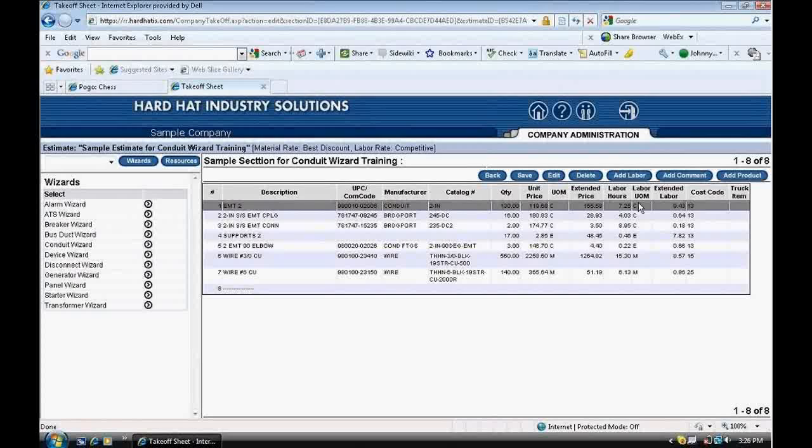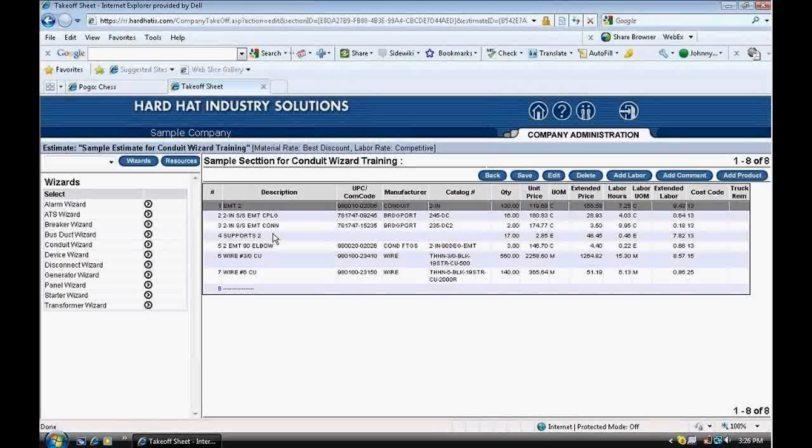Notice that the conduit wizard has added couplings, connectors, and supports. You didn't have to take those off, and you didn't have to input them. The program calculated that for you.